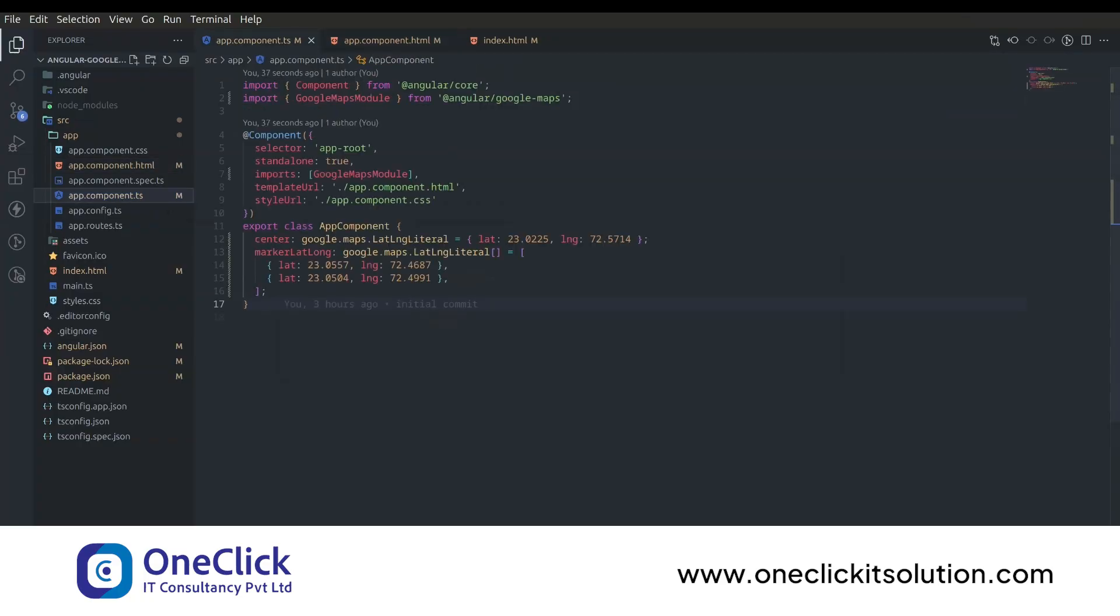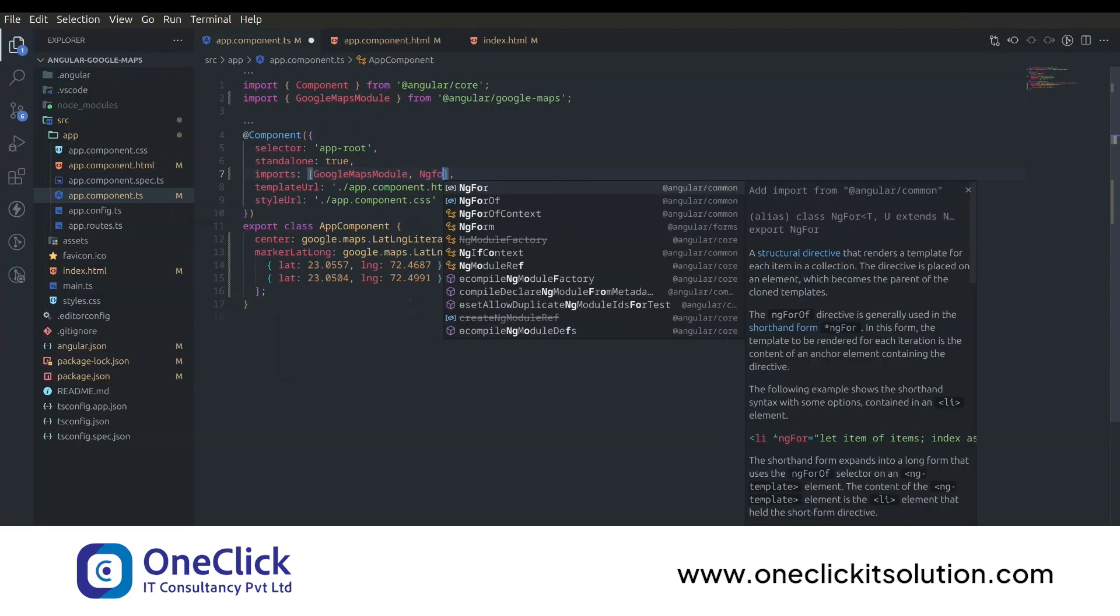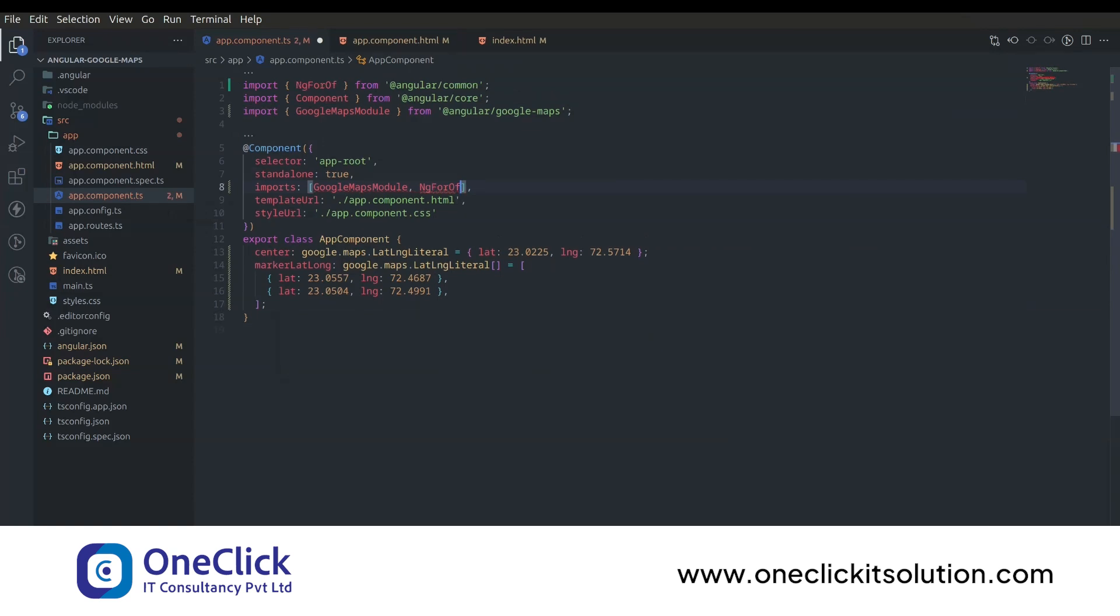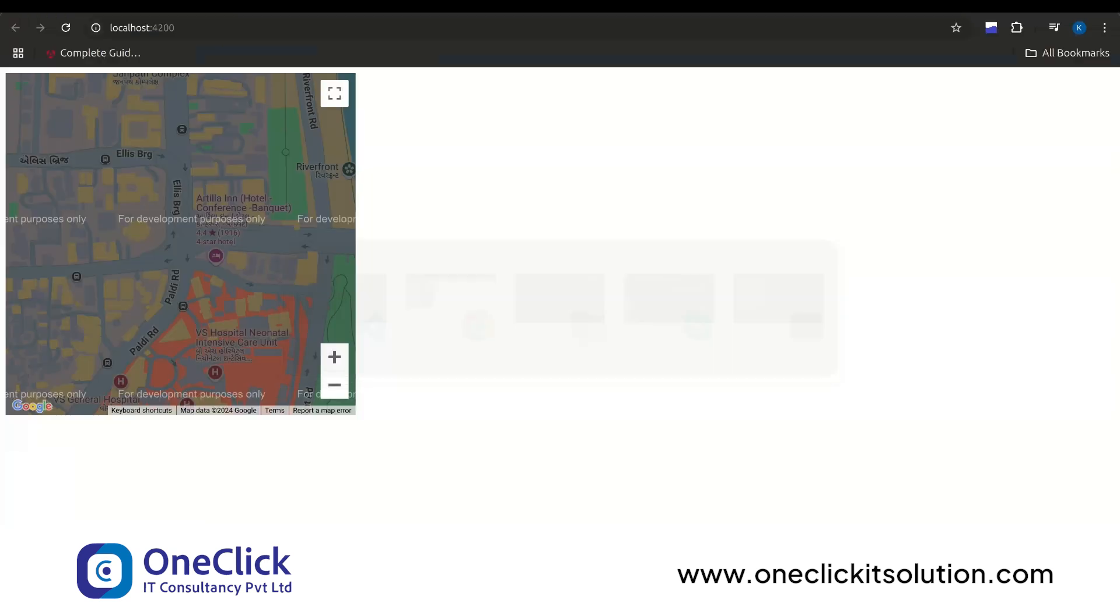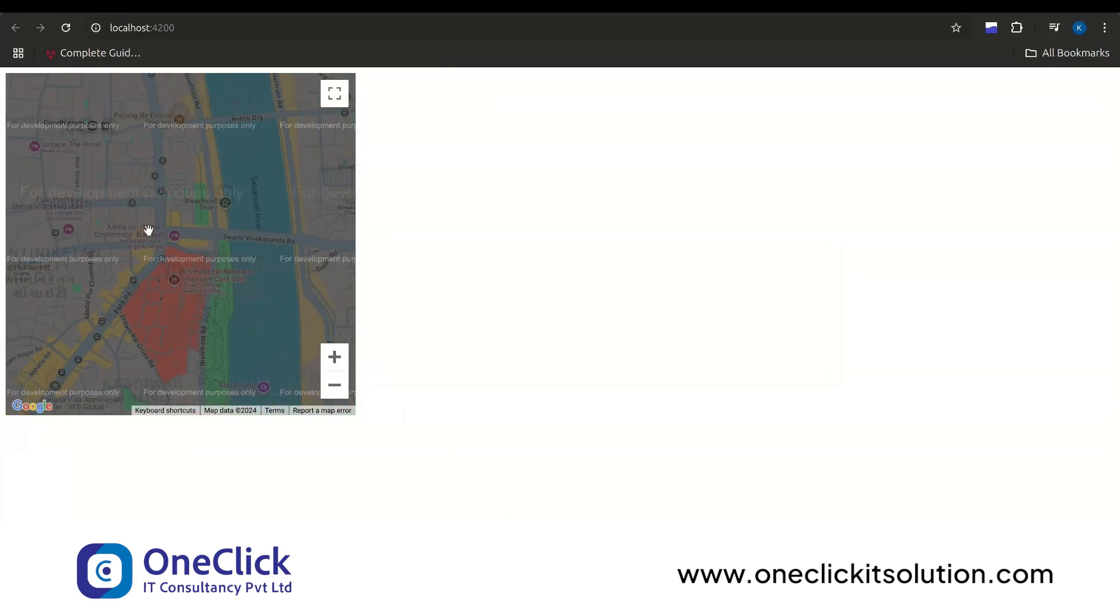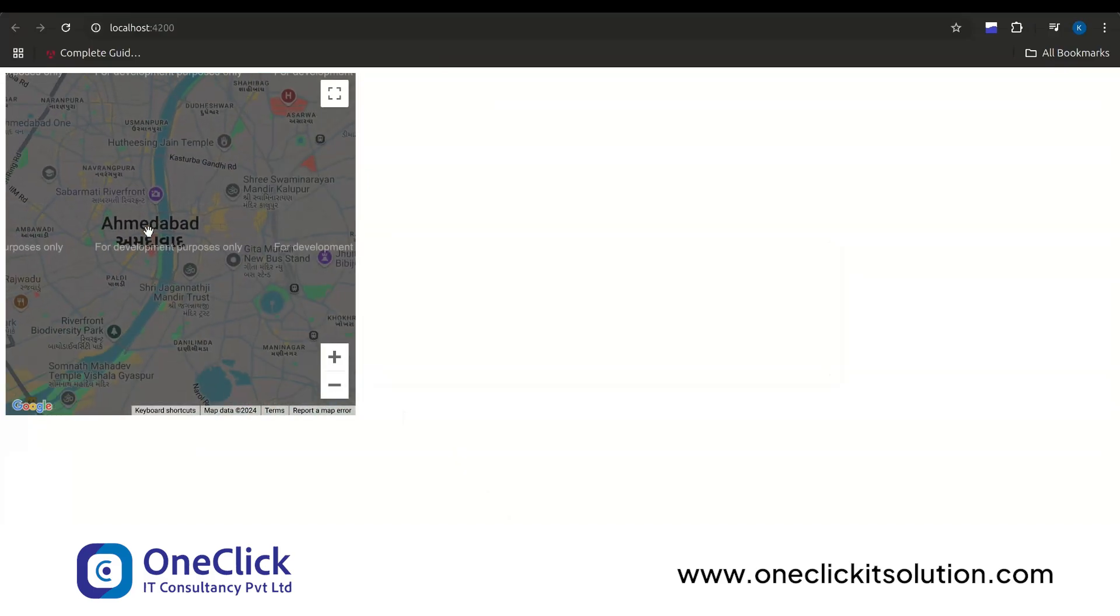As we're using ng-for-of loop inside our HTML, we'll need to import ng-for-of inside the imports array of app component.ts file. Now let's see our changes. Here let me zoom out a little bit so we can see the markers.